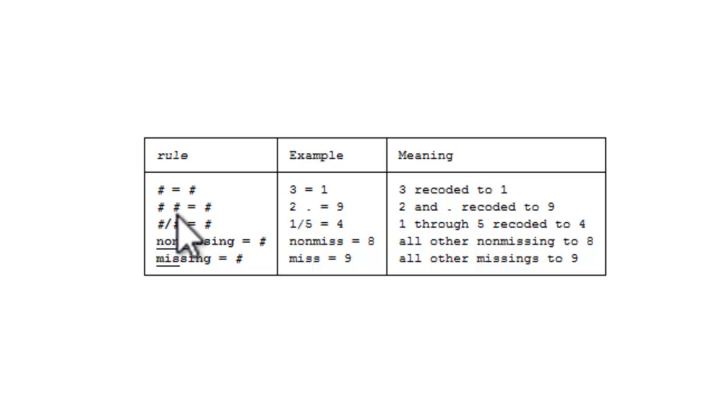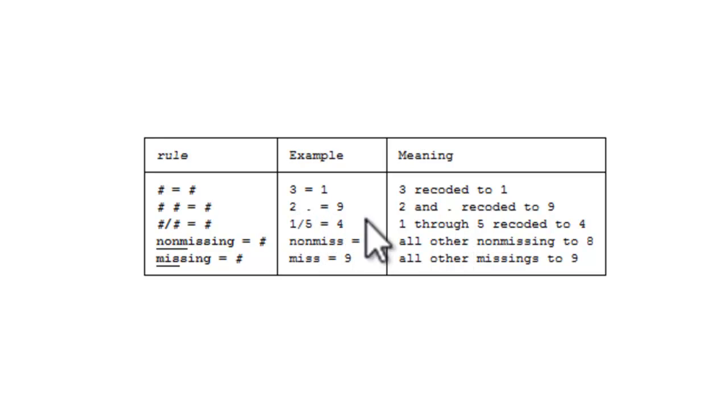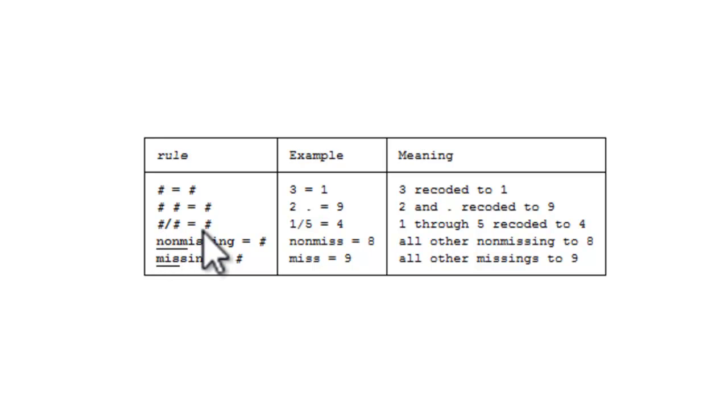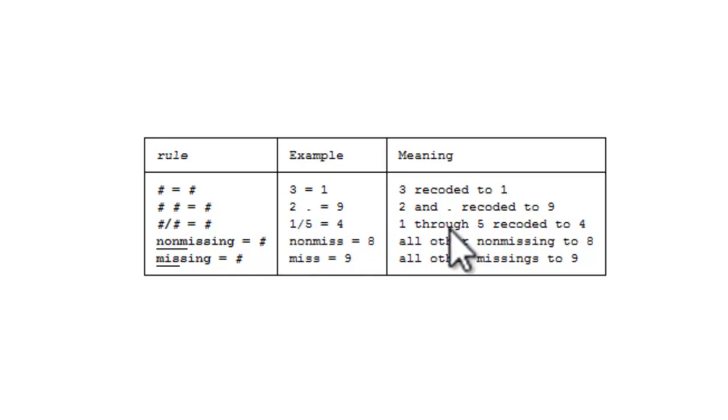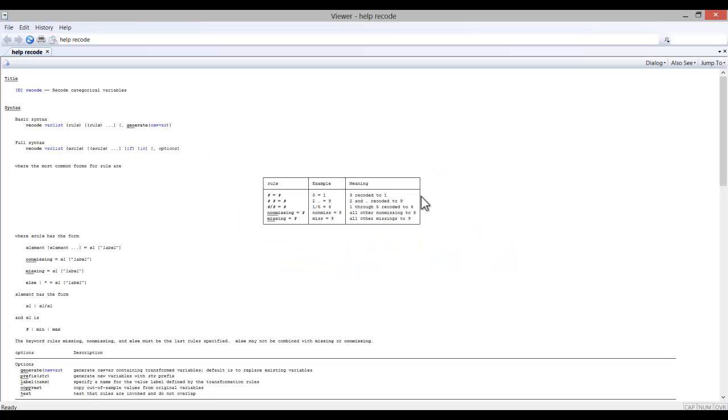Pound space pound equals pound. An example would be 2 and missing, now equal 9. Or pound slash pound equals pound. 1 slash 5 equals 4, meaning 1 through 5 are now recoded to a value of 4. And so on. Over time, these formats will become quite familiar to you.